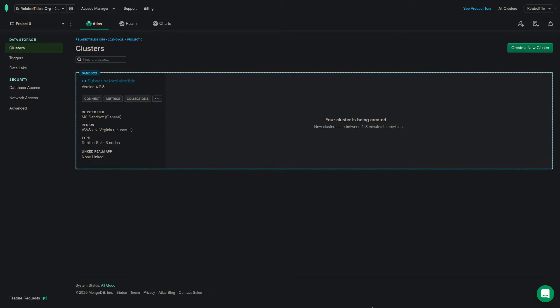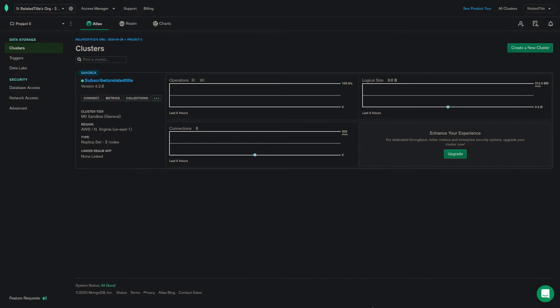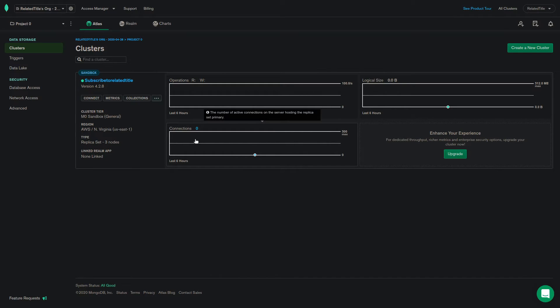Once it's completed, you will be able to see the stats in your dashboard. This includes the read and write operations, connections and database size.